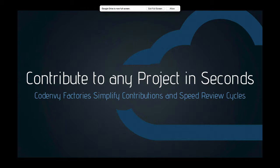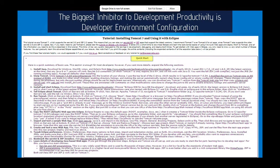Our goal is to show you how you can let anybody in your organization, outside your organization, or the public at large, contribute to any project in seconds. CodeEnvy factories are built to simplify contribution and review work cycles. The biggest inhibitor to development productivity is developer environment configuration. What you're looking at is a real tutorial on installing Tomcat 7 with the Eclipse IDE — a very common combination — and yet it is complex with many places where a mistake could be made. Developers spend hours, sometimes days, getting environments set up.